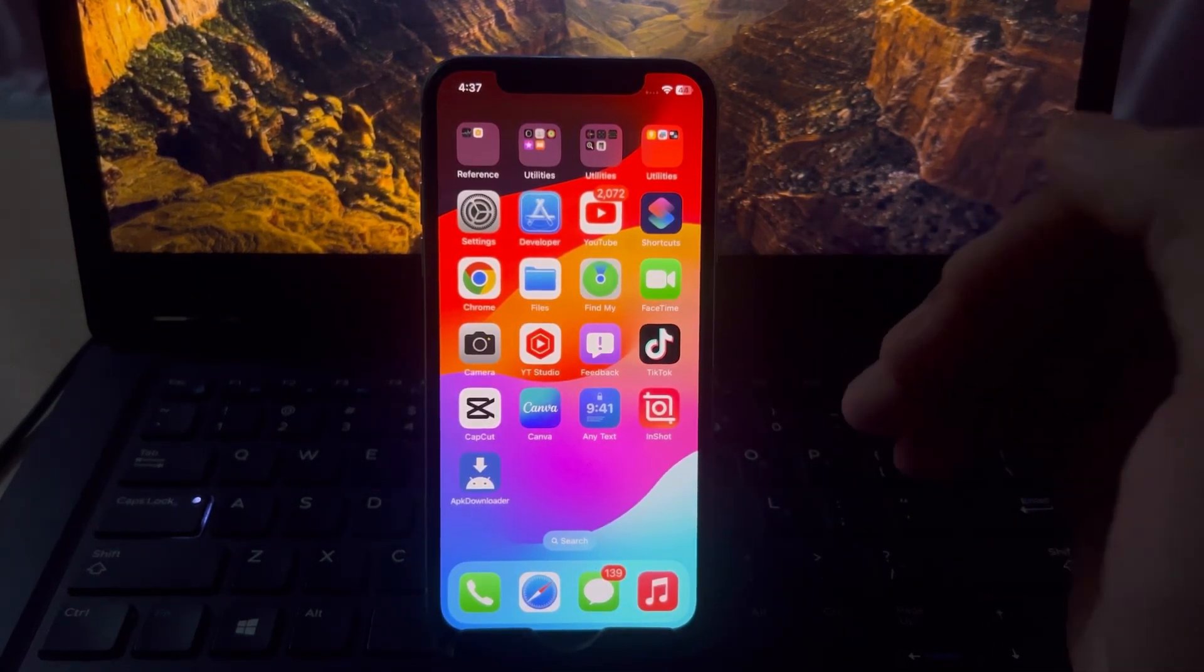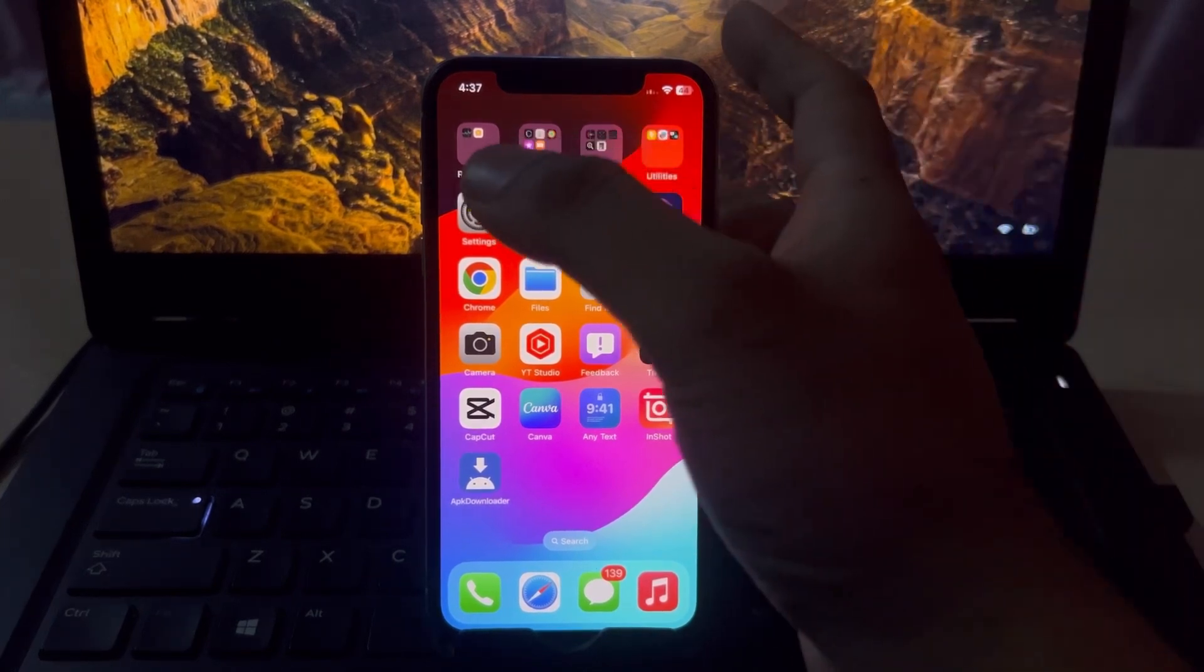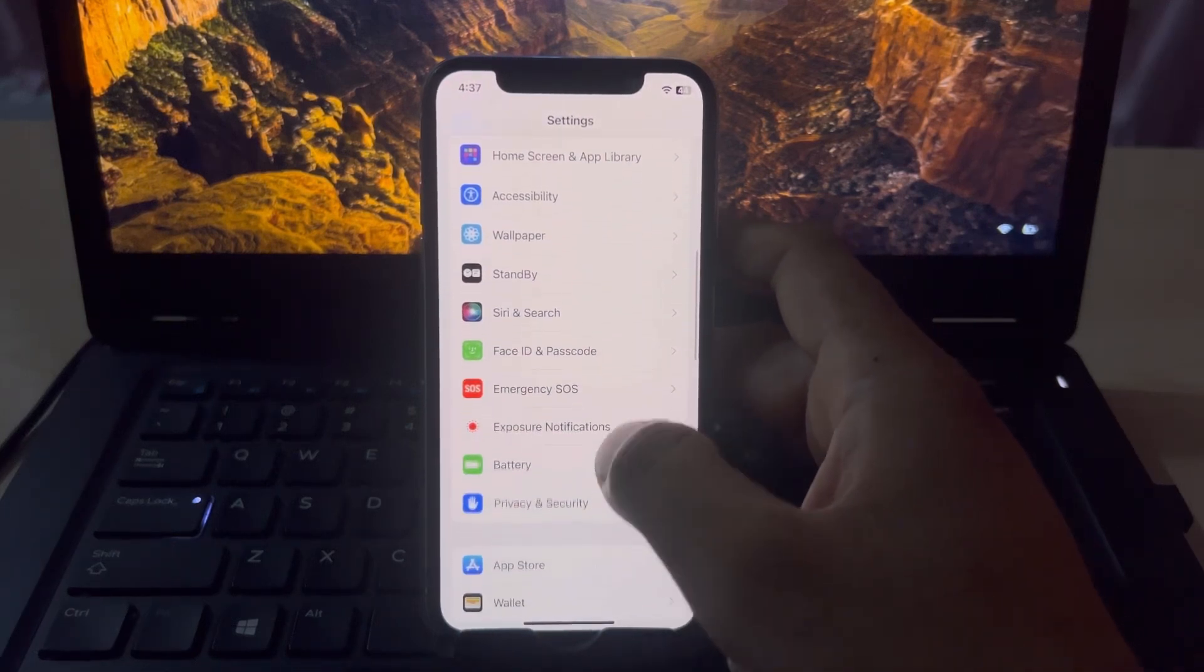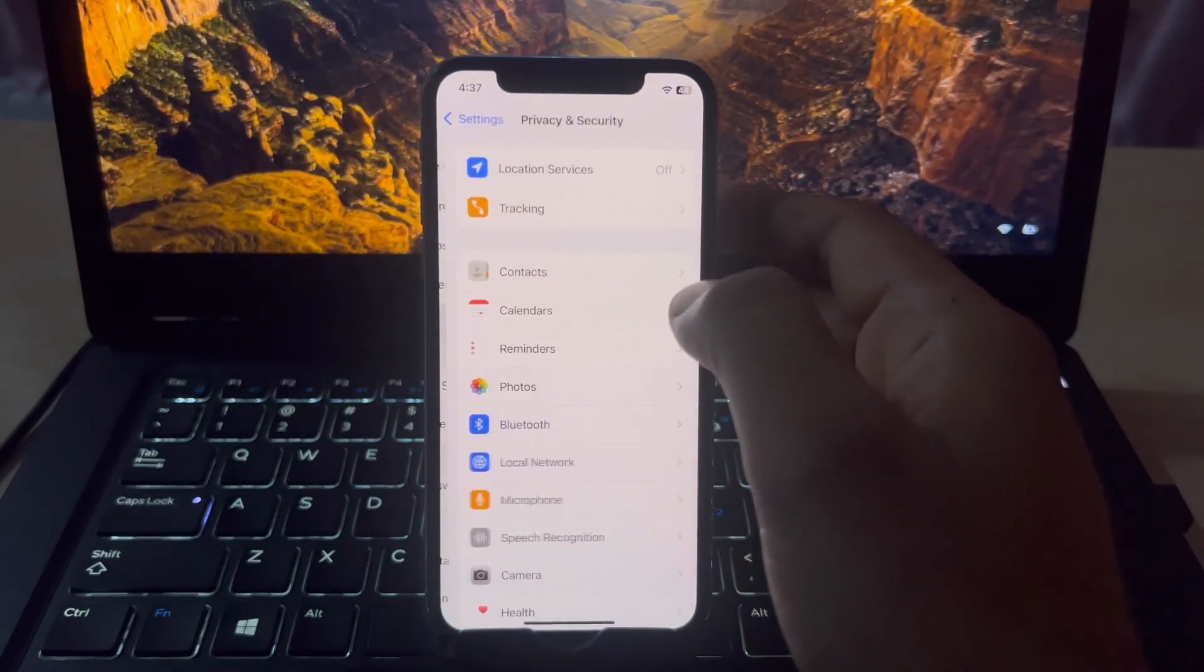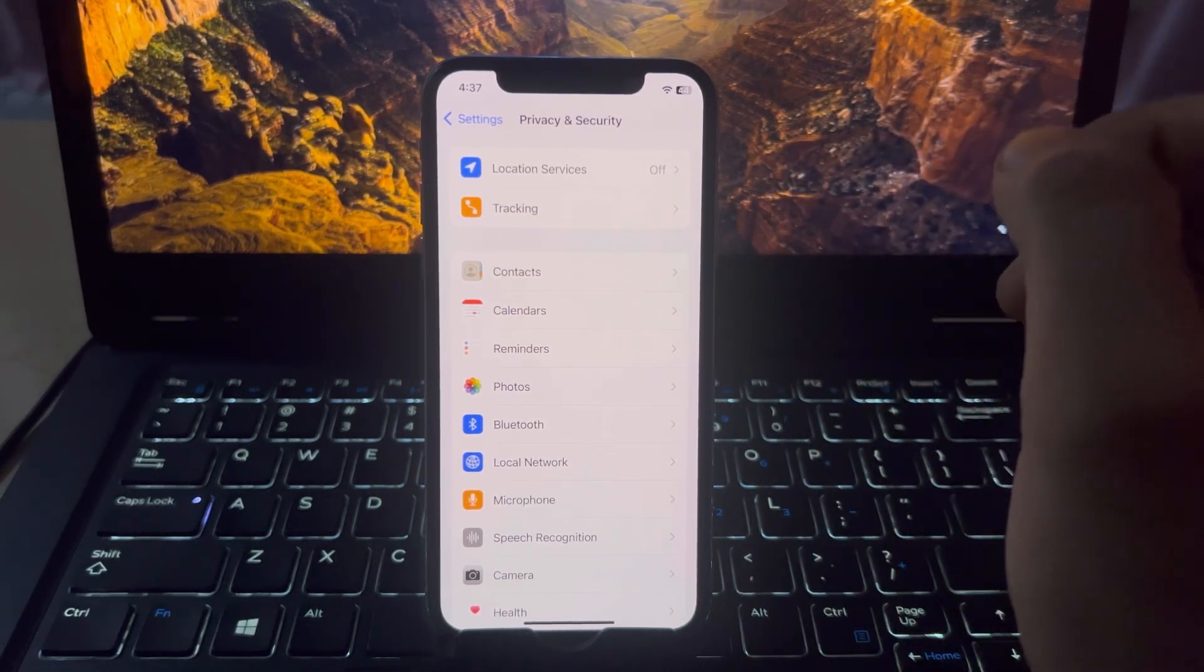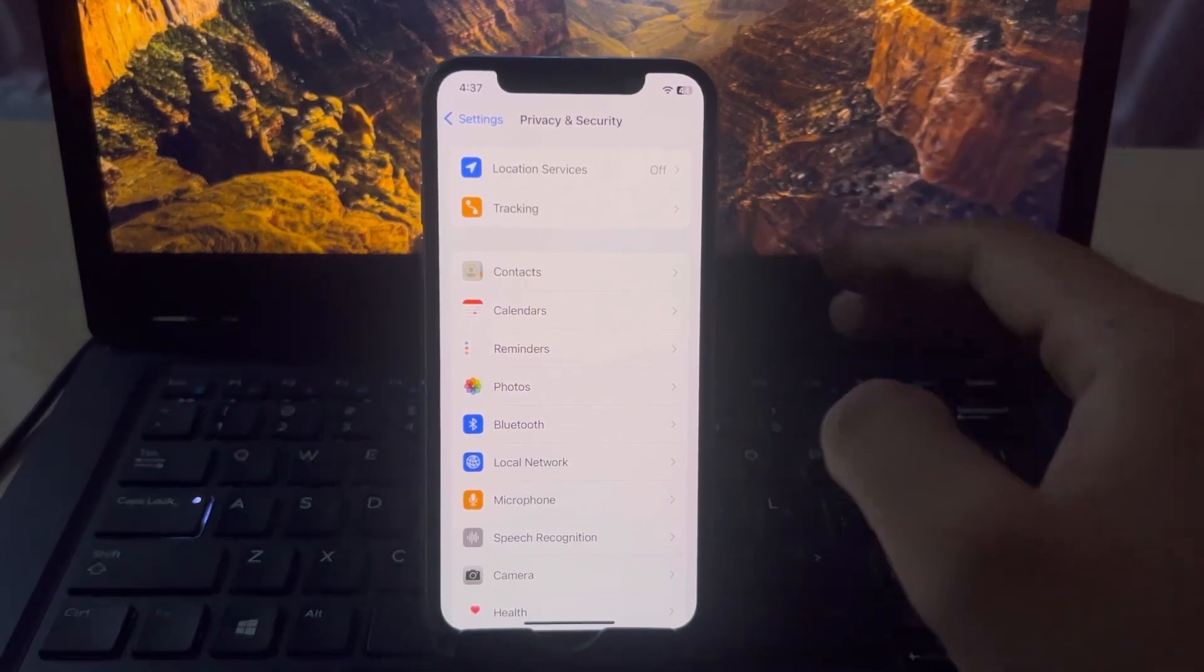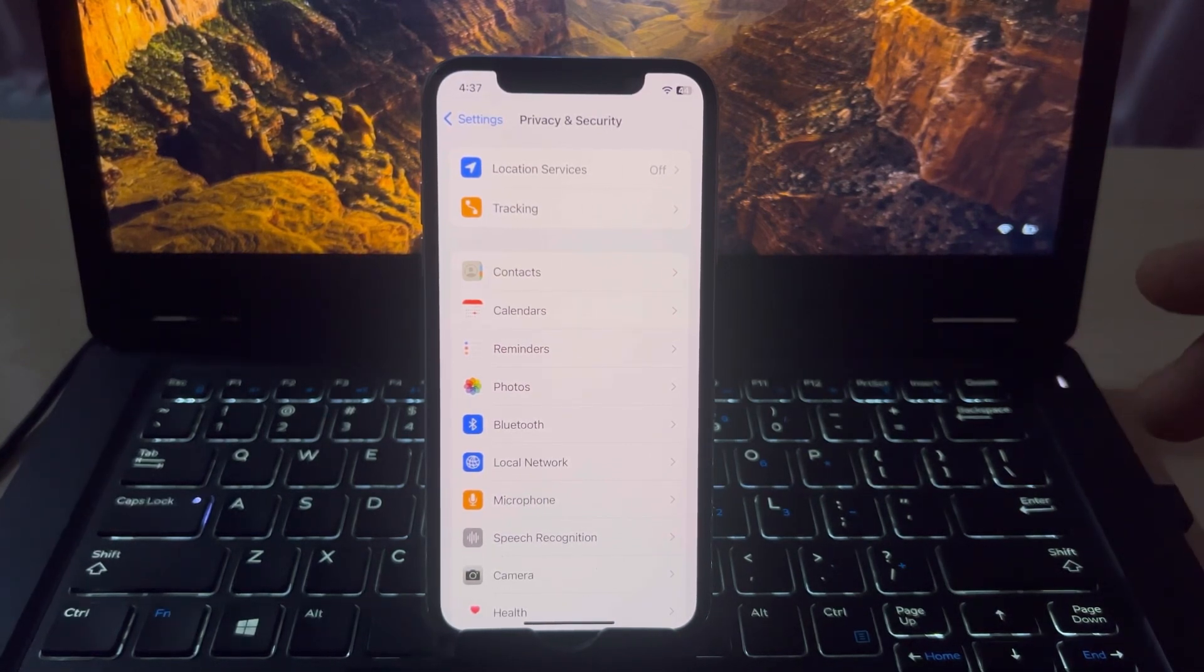The next solution is open iPhone settings, now scroll down and you can see on screen Privacy and Security, tap on that. You can see on screen Location Services. Turn off Location Services because GPS is taking too much battery if you have any iOS bug causing battery drain. Just turn it off temporarily and maybe it will be fixed in the upcoming iOS update.